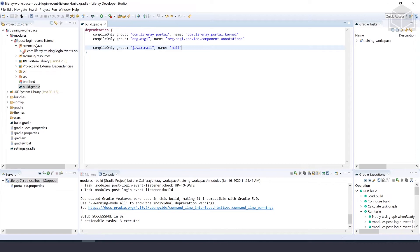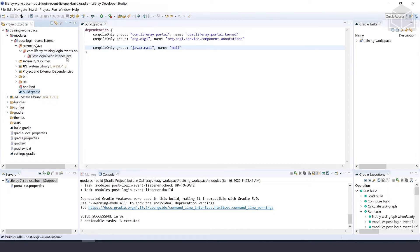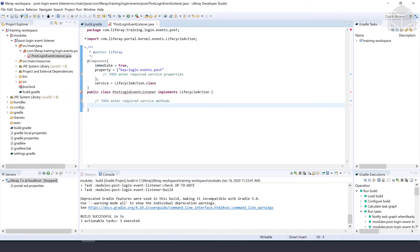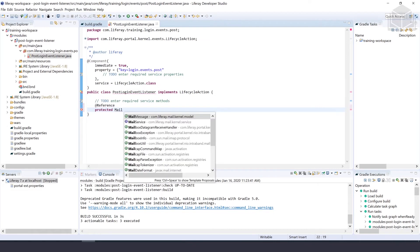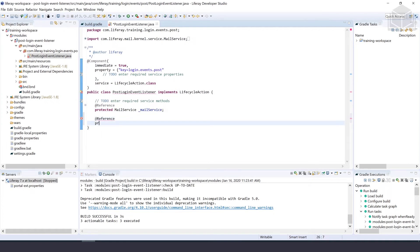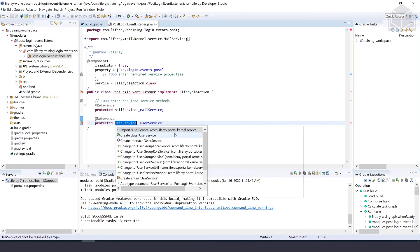Next, we're going to implement the event listener class. We'll open up the file we just created, PostLoginEventListener.java, and add some service references to the end of the class. The service references we'll be using are @Reference protected MailService mailService, and @Reference protected UserService.